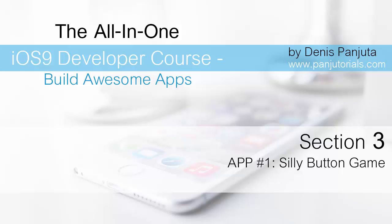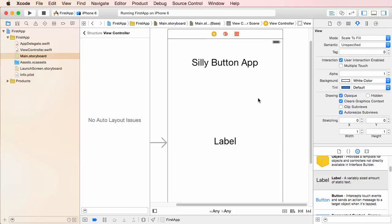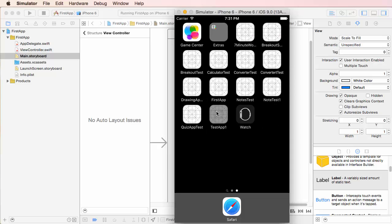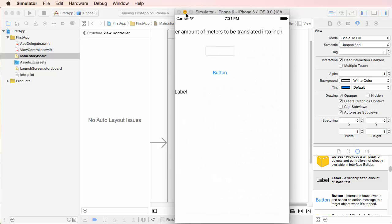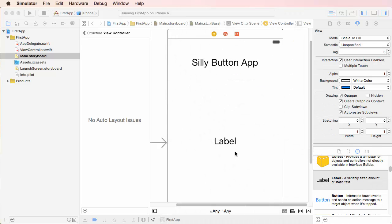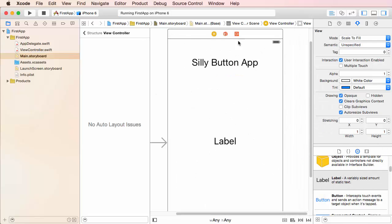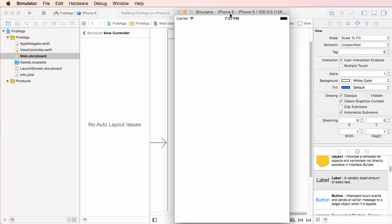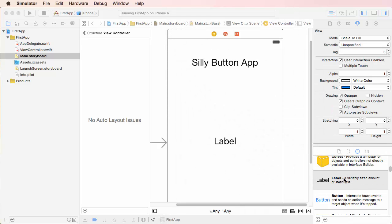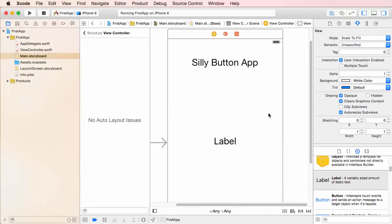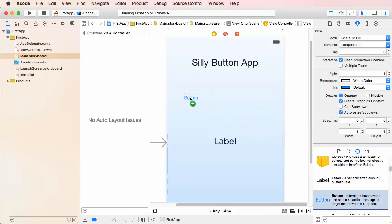In the last video we saw how we can play around with some labels and how we can simulate that on our iPhone simulator. In this video we're going to add buttons and make this label here do something — for now it just doesn't do anything, but let's add some buttons.